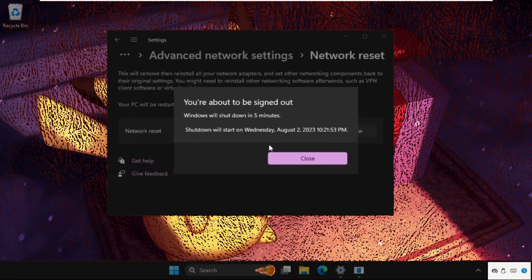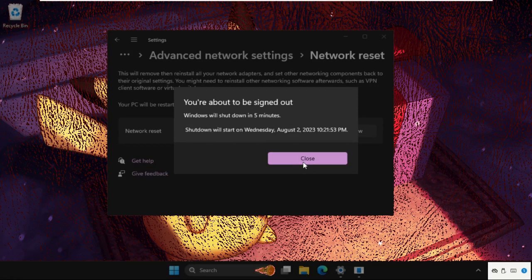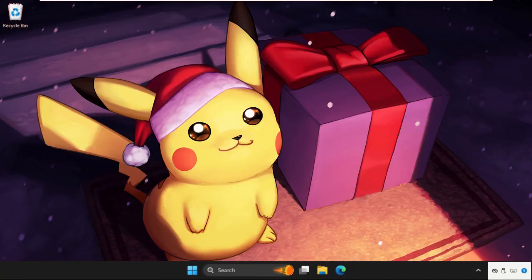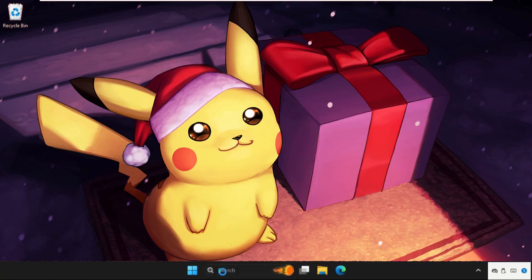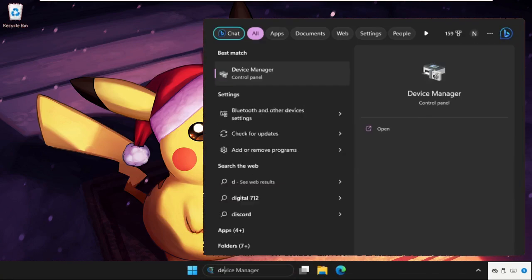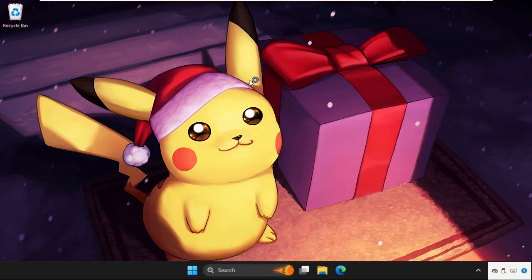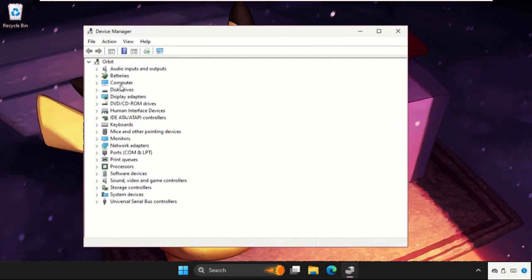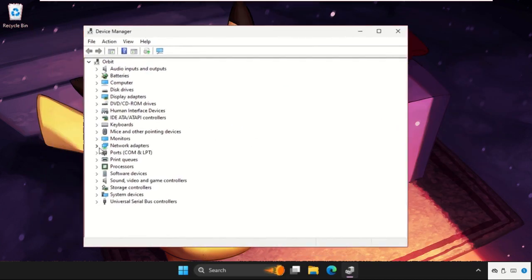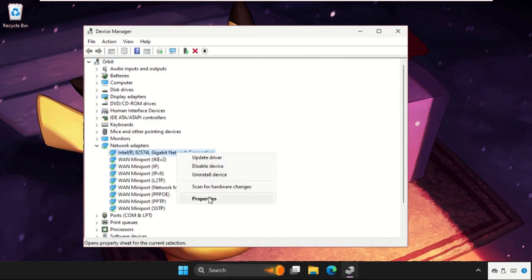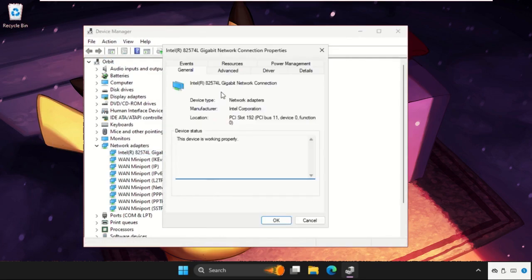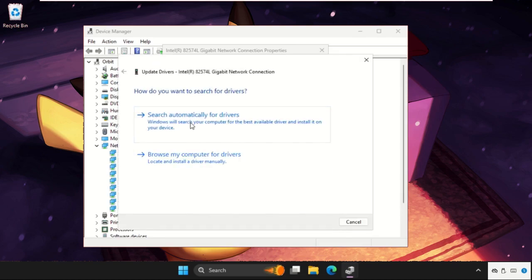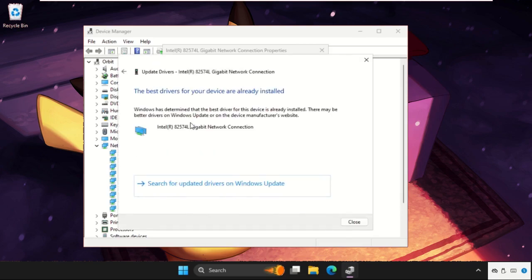Before this, we have to update the network drivers. Go to Device Manager, expand Network Adapters, click on your connection, select Properties, go to the Drivers tab, click Update Driver, and select the first option. The best drivers will be installed automatically.